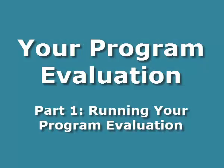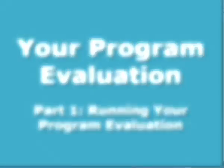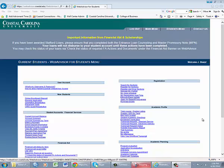Hello everybody. Today we are going to go into detail about the program evaluation, which is located in WebAdvisor. We will talk about what it is, how to find it, and how you can use it while you're at Coastal Carolina University.